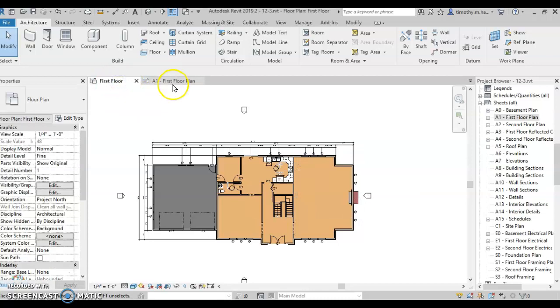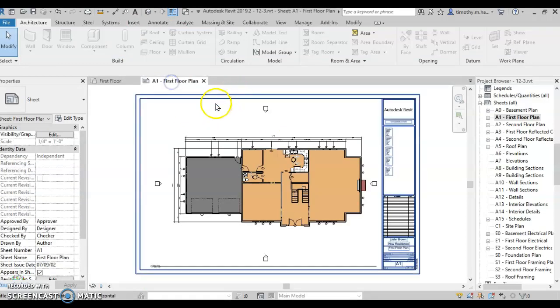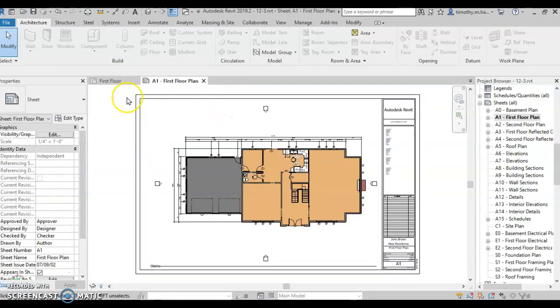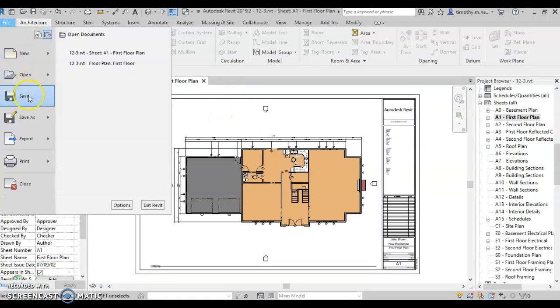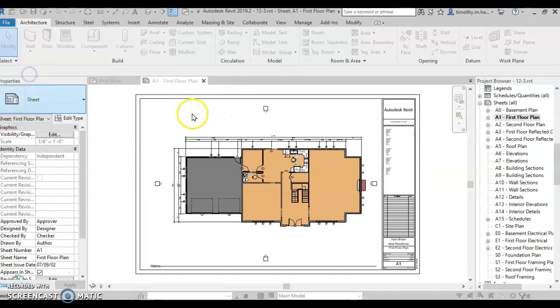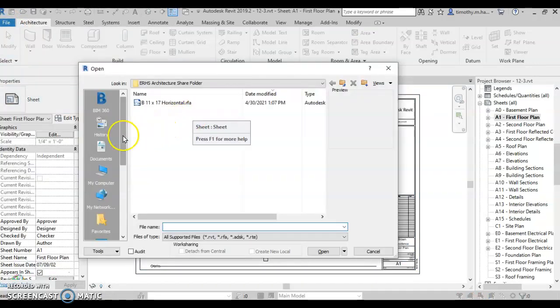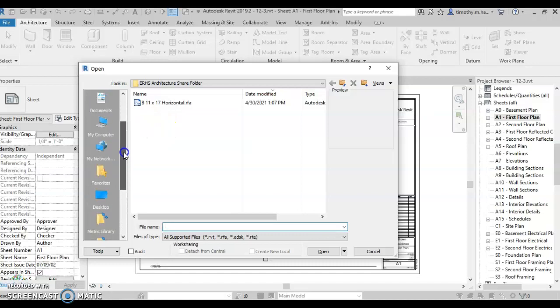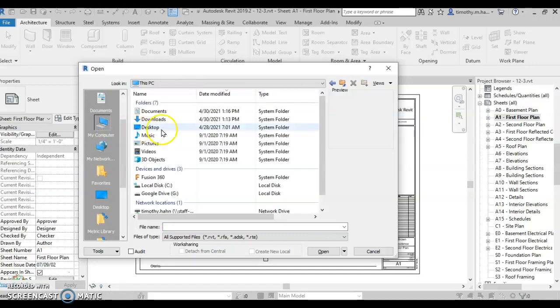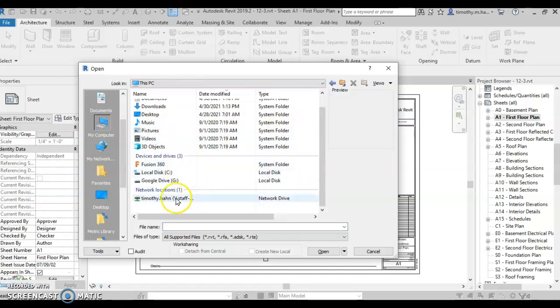The next process that I have to do is I have to download the title block that I'm going to be putting in here. So I'm going to go to file, open. I'm going to go to my computer. And I'm going to go down to where it says Google Drive G.